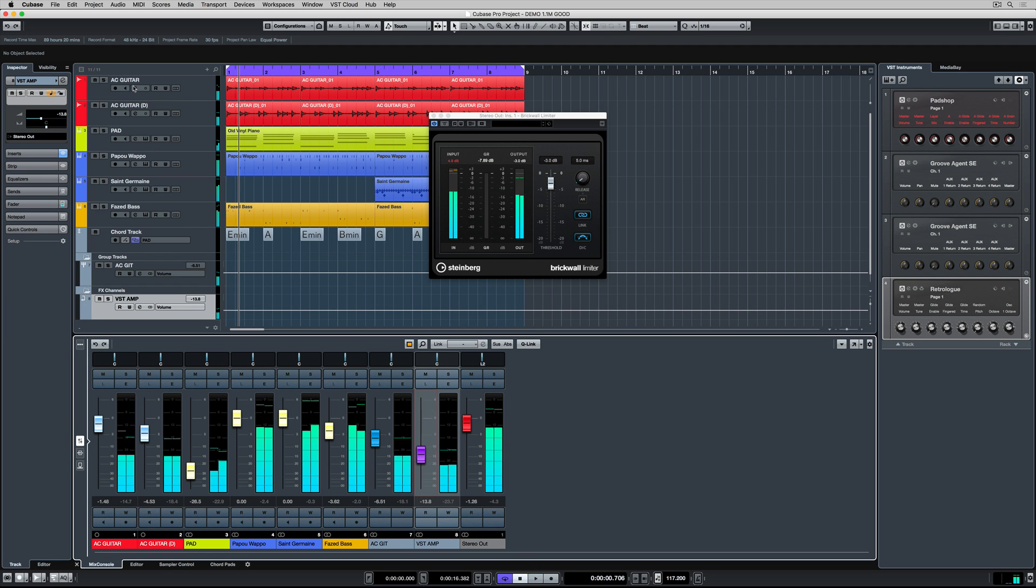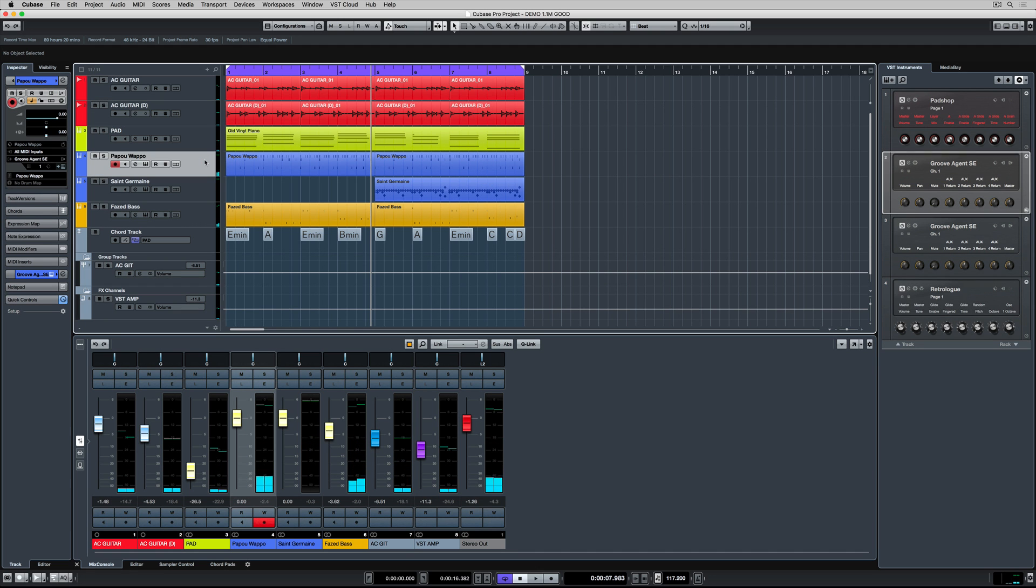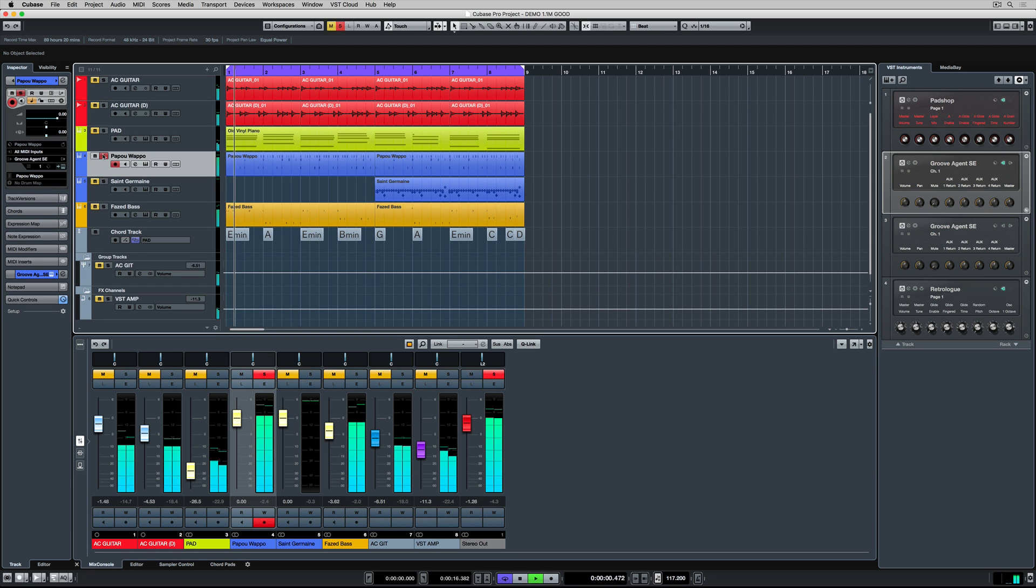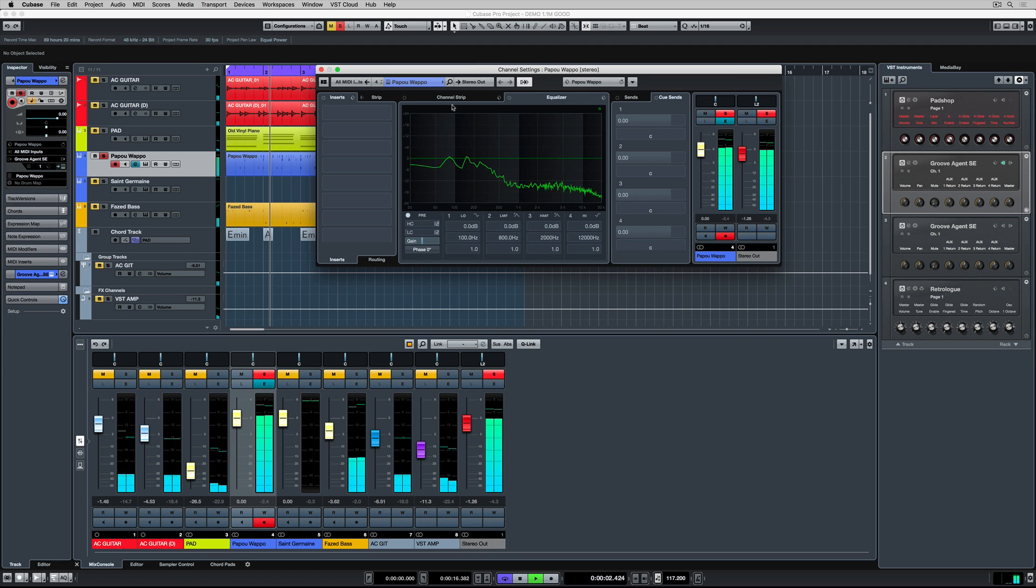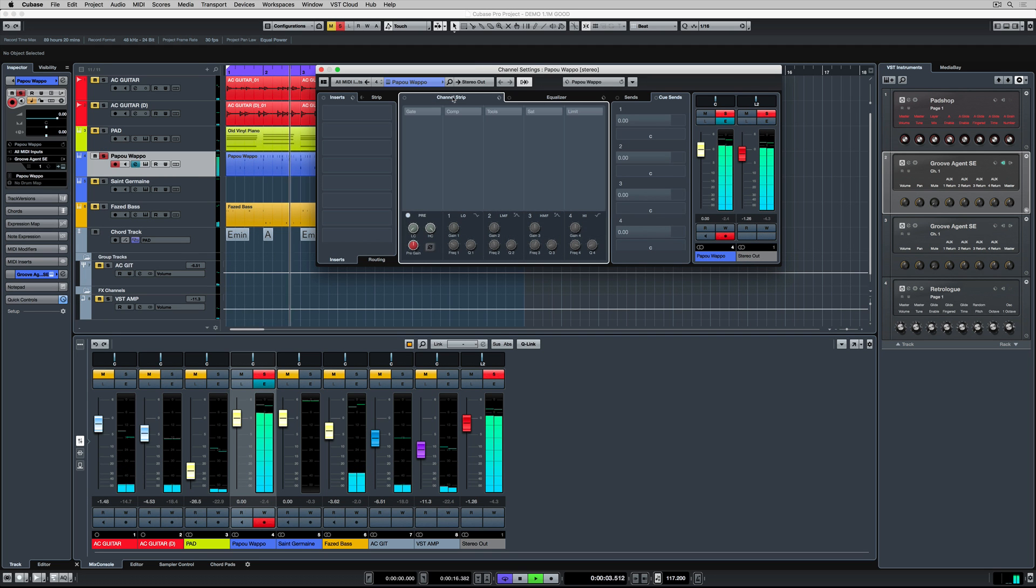In both the mix console and the project window, each track will have an E button. When you click on this button, you access the all important channel overview window.